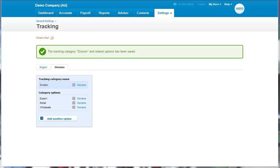So tracking categories apply to transactions—sales, purchases, payroll, bank transactions—rather than to accounts or contacts.